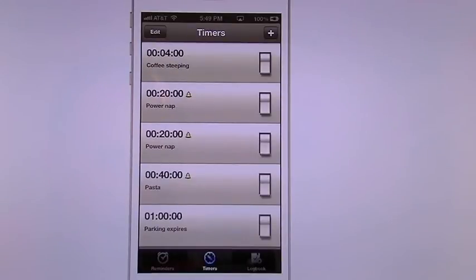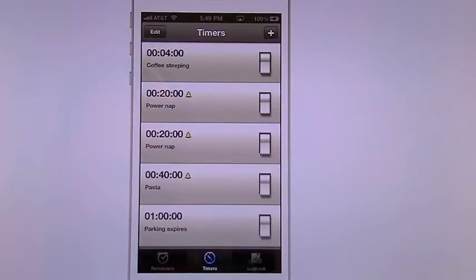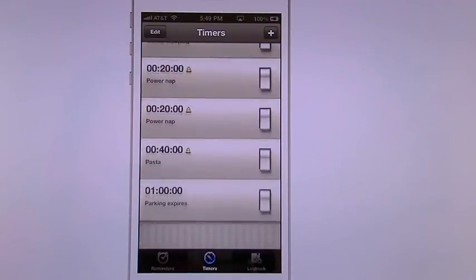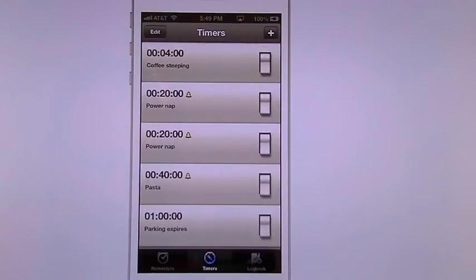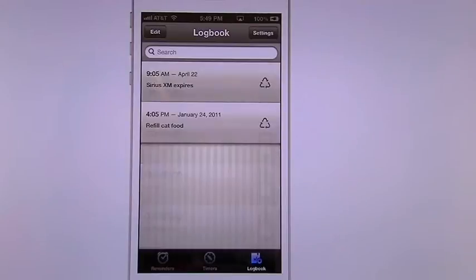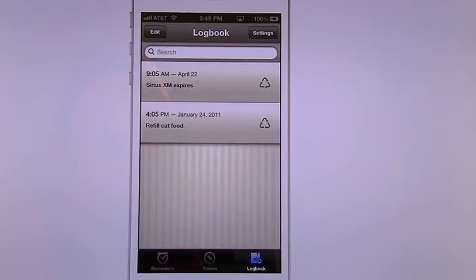If you go to my timer list, you can see that I have a lot of timers in here: coffee steeping, power naps, pasta, parking reminders. We go in here to Logbook. This is for all the ones that you've already done.